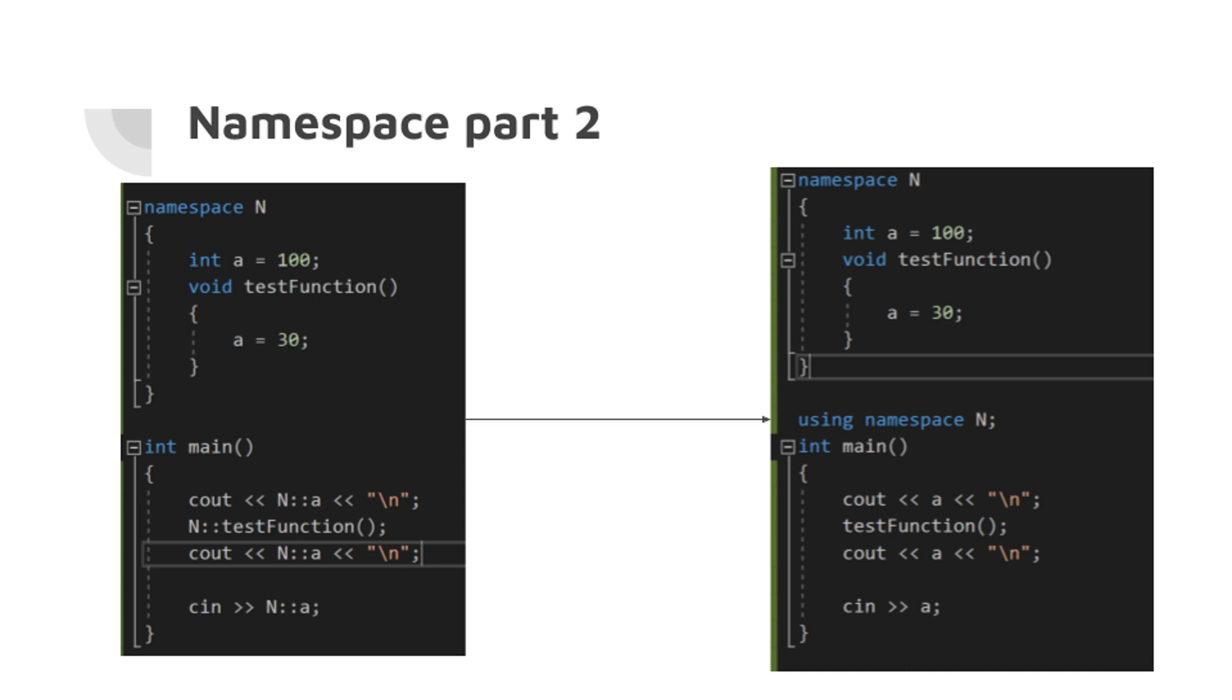C++ includes other constructs that make this verbosity unnecessary. By adding the line using namespace tutorial to a piece of code, the prefix is no longer needed.